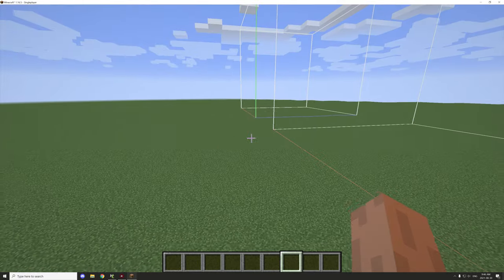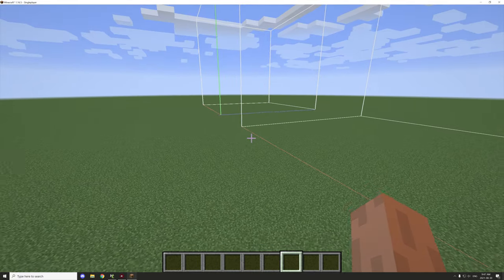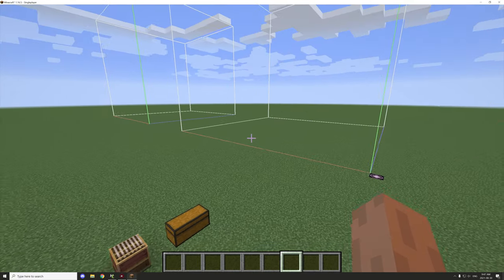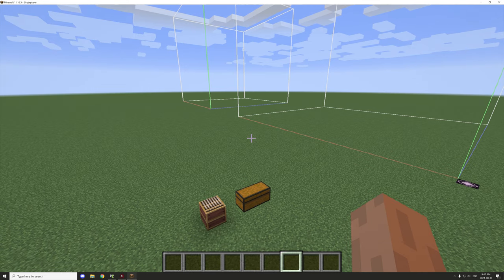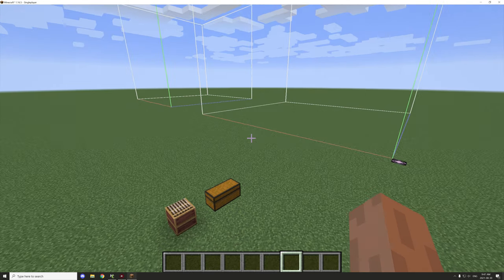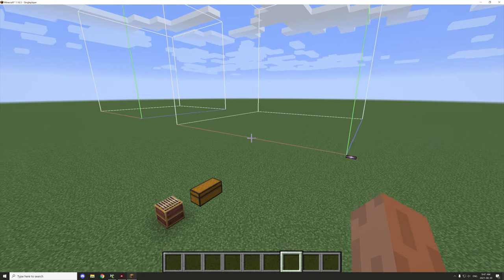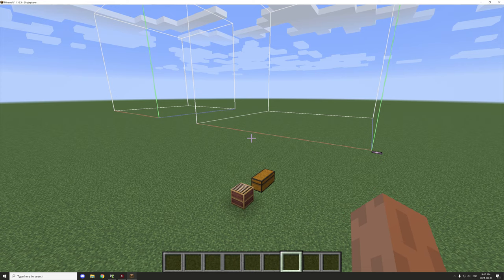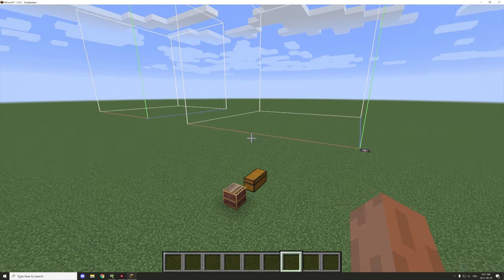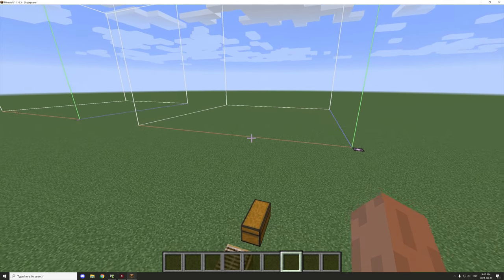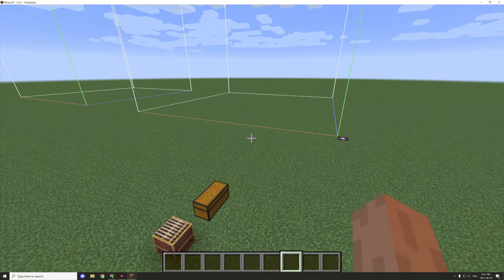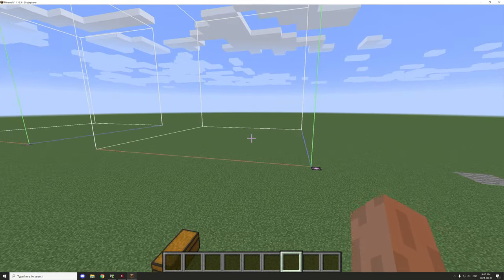Hello guys and welcome back to another mCreator building tutorial. Today we're going to start a brand new project. We got the last one done — the last one was basically a dungeon, and this one's going to be a desert temple. Hopefully we can create something interesting.